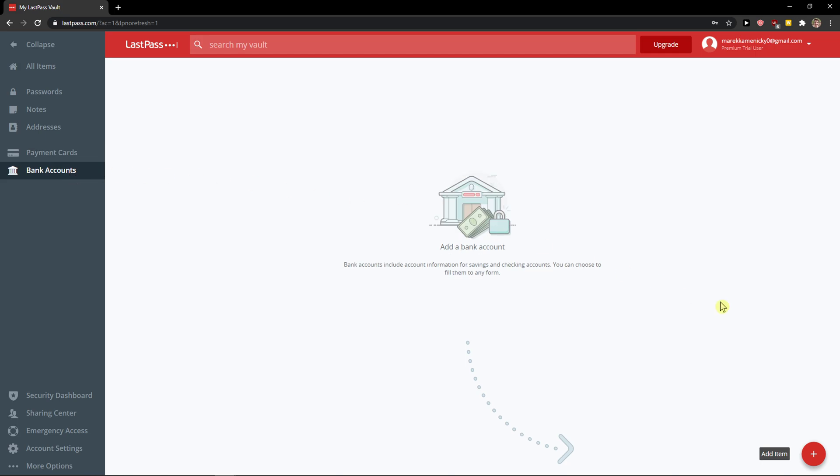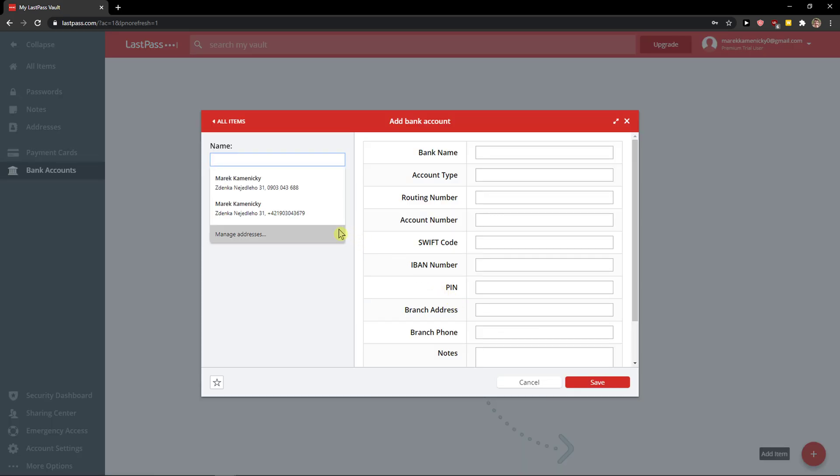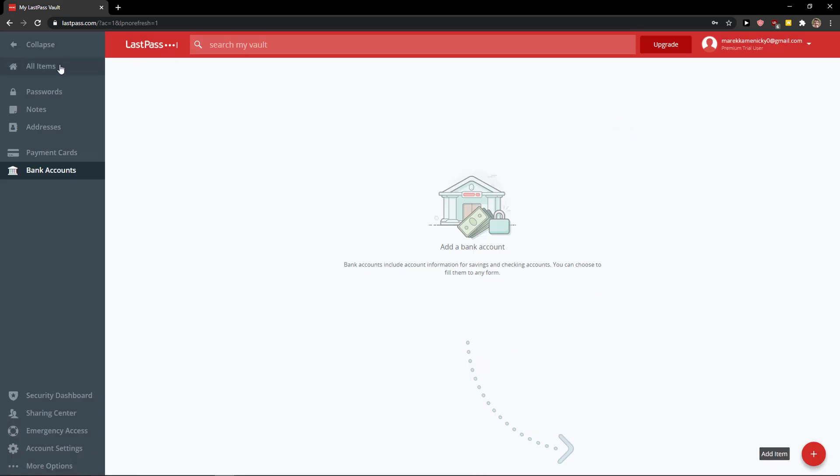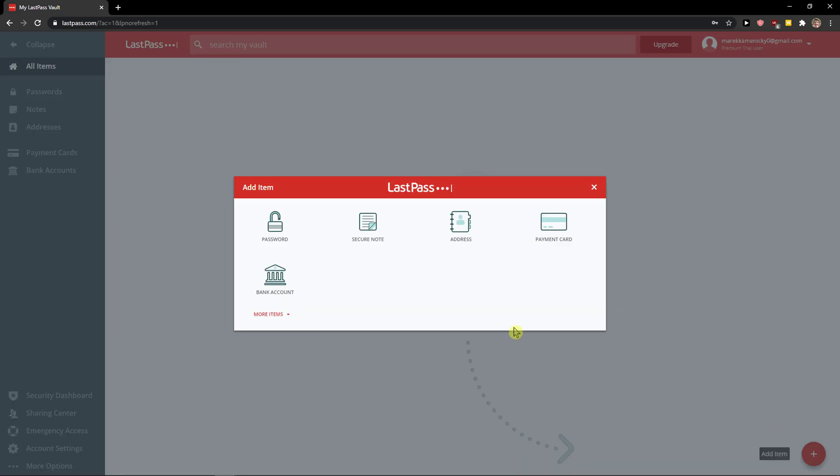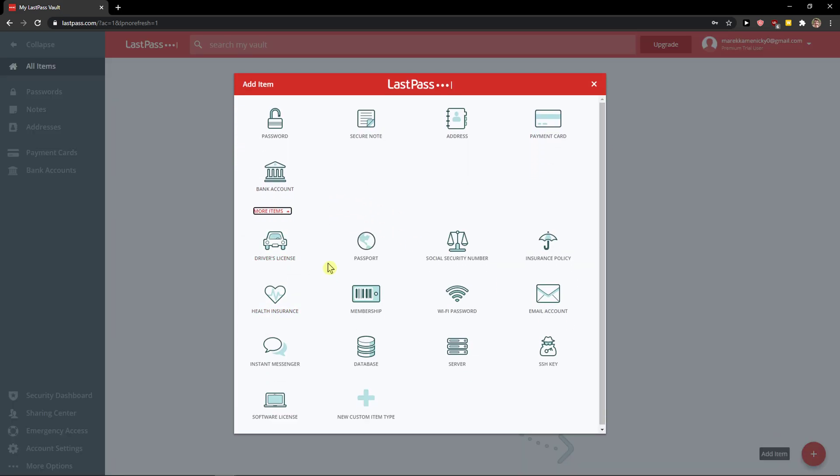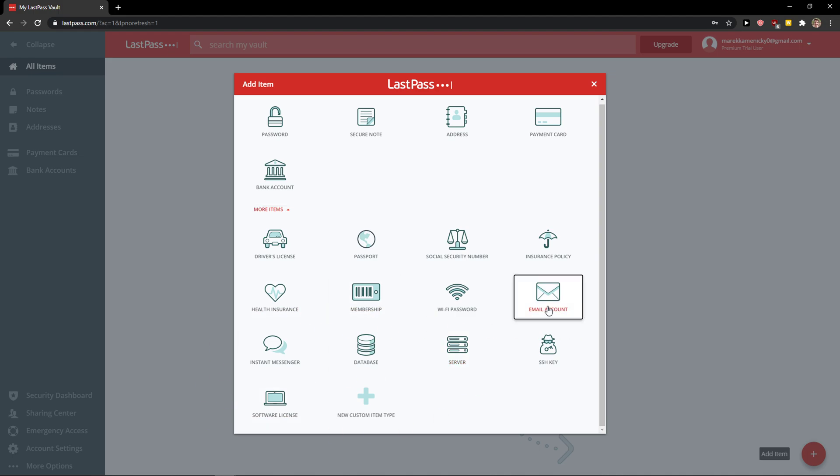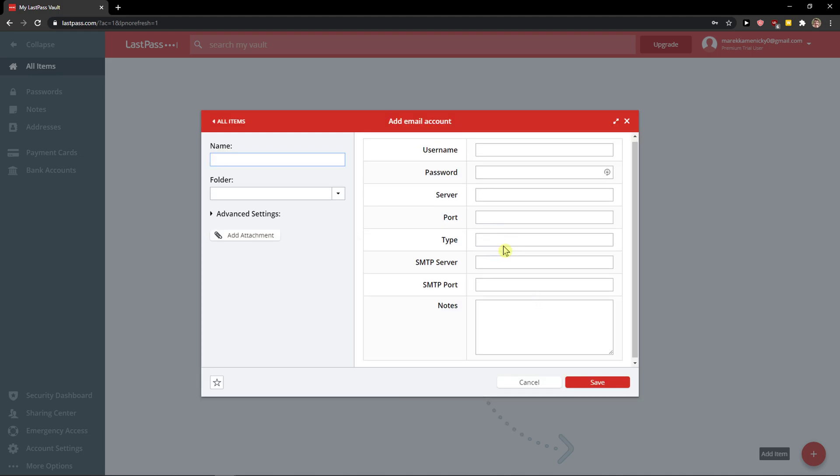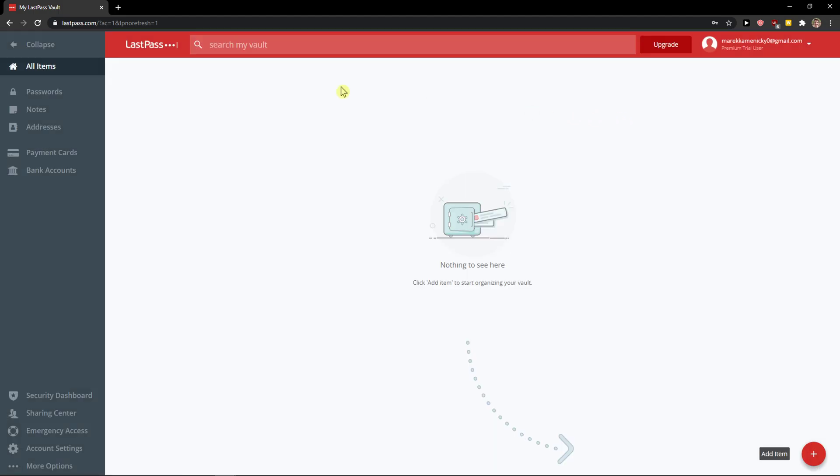What you can do is go to the right bottom corner and click plus add item. You can add items like bank accounts, and when you click more items, you'll find driver's license, passport, social security number, insurance policy, and other things like email accounts.